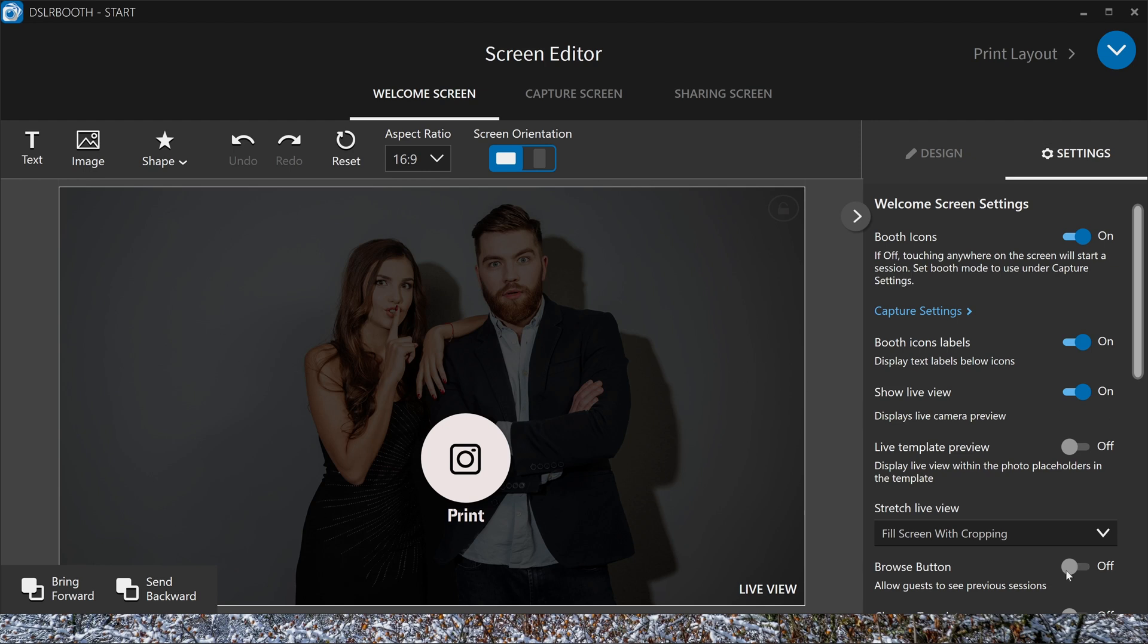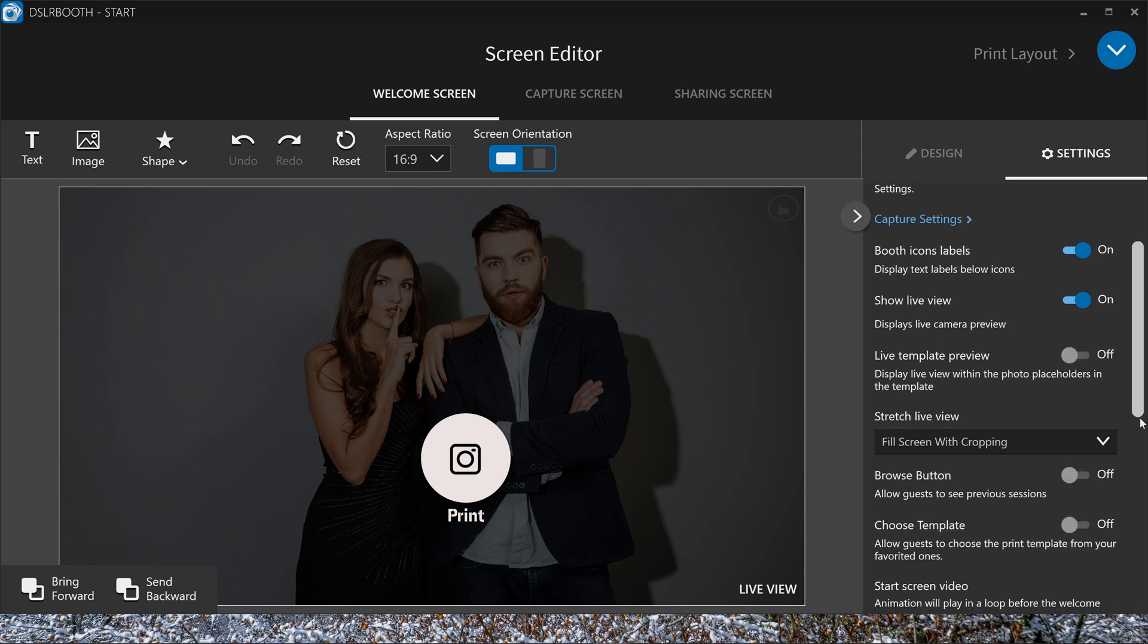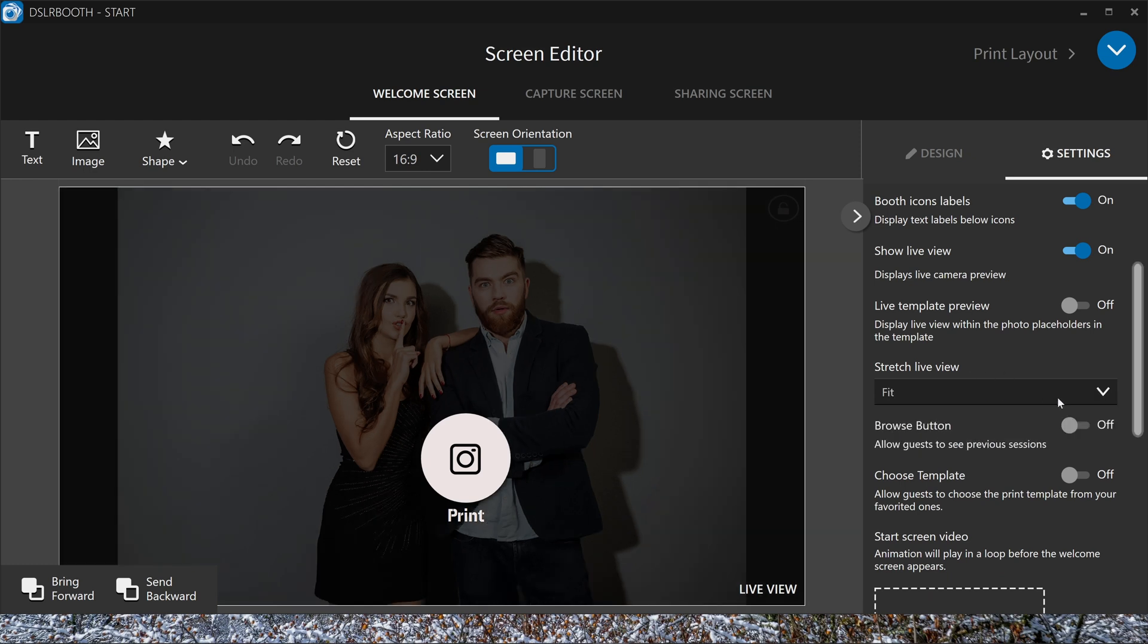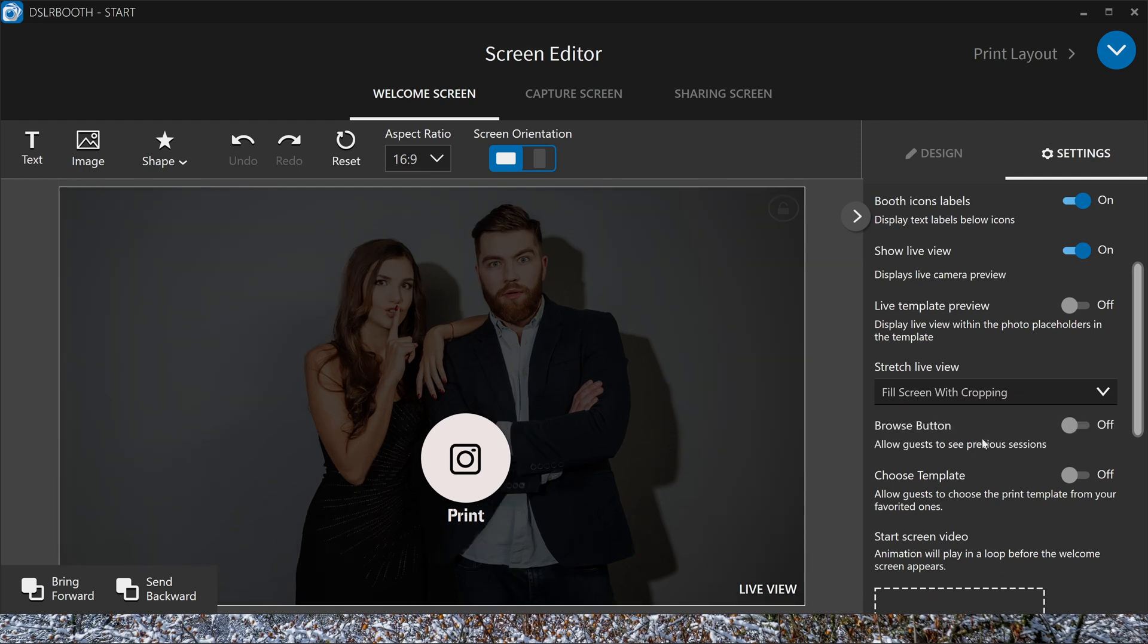Then you have the browse button. Usually I turn this off because otherwise you have here in your corner always a picture to go back to your sessions. You can stretch your live view to fit your screen. You can fit it or you can stretch it to fill the screen.